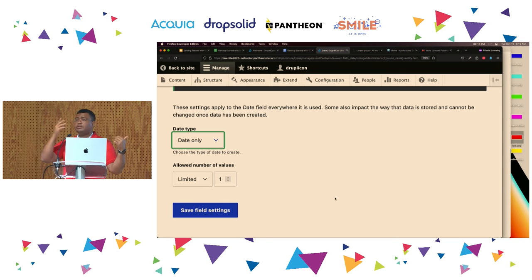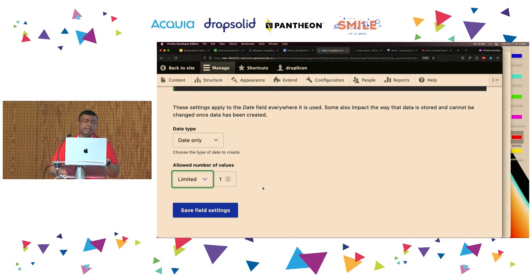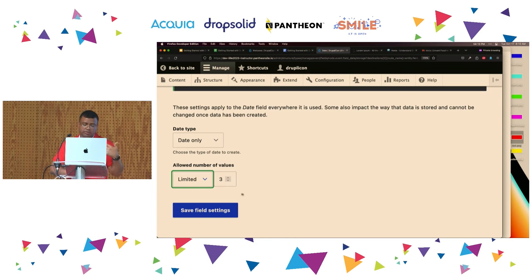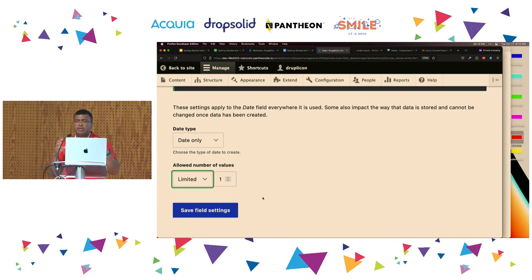You can change this from unlimited to limited. Let's say you want to store phone numbers and your business rules allow up to three — you can switch from one to three, and Drupal will enforce that no more than three elements can be added for that phone number. You basically instruct Drupal what information you want to collect, and Drupal will be able to enforce rules around that.